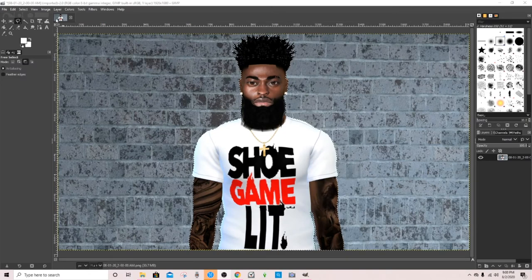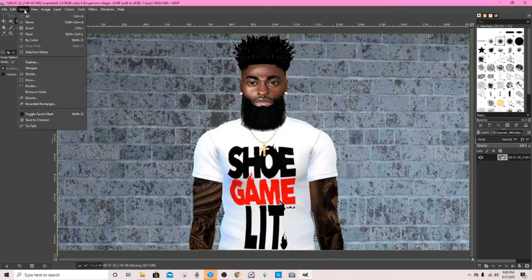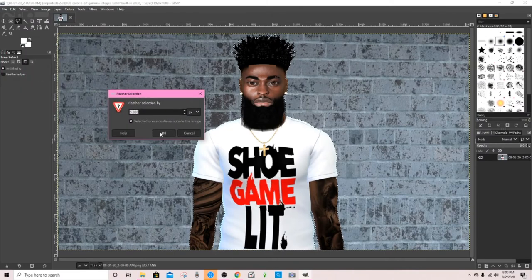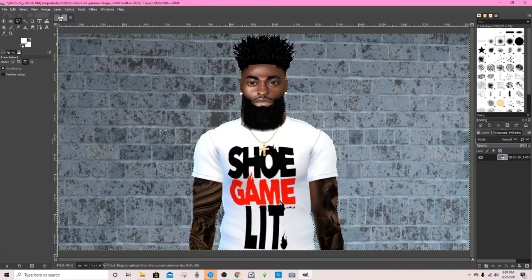Now — sorry, I accidentally had the mic on mute — we're going to go up to Select, then Feather. It's automatically going to say 5, and that's usually what I go with. Feather is just going to soften the cutout so it's not so harsh and crisp — it's going to kind of blend it a little bit. Just hit OK, and it makes it nice and blended and not so harsh.